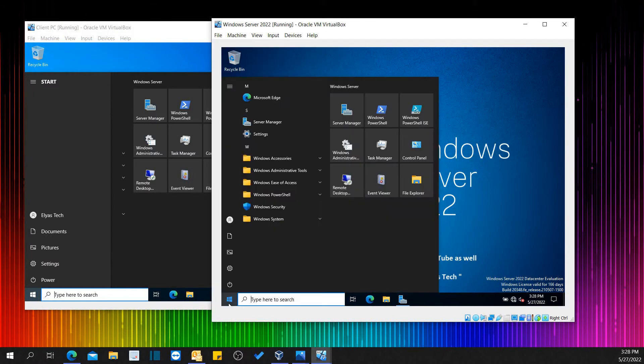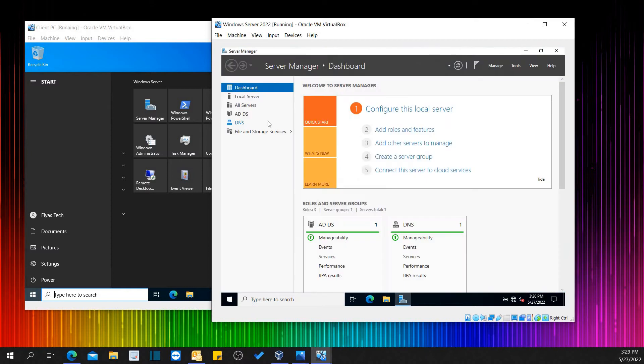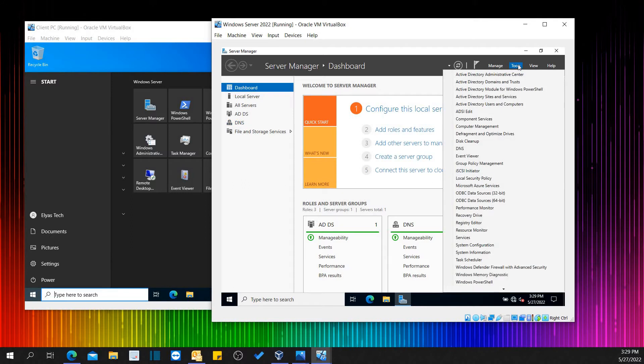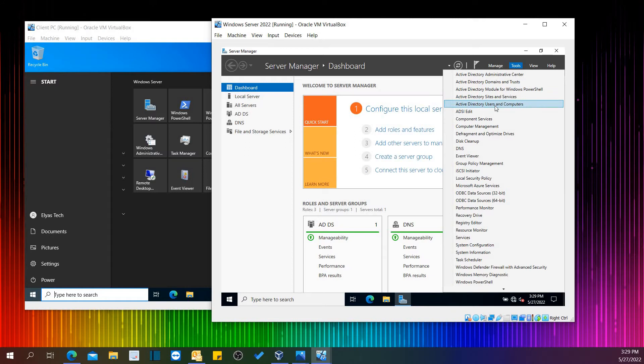In order to give permission to a specific user, we have to come to Server Manager. The first thing is Server Manager, come to Tools, and then Active Directory Users